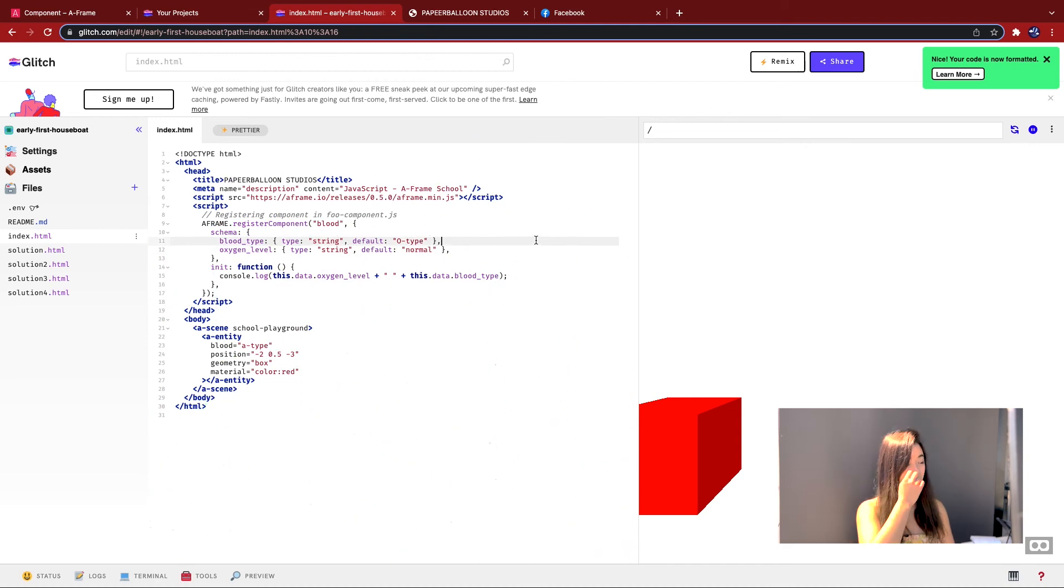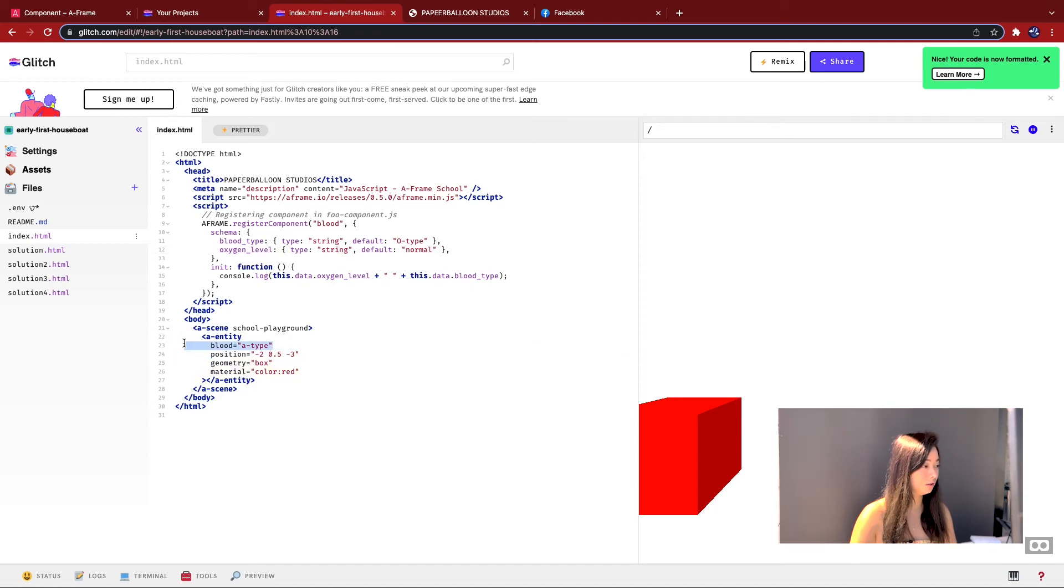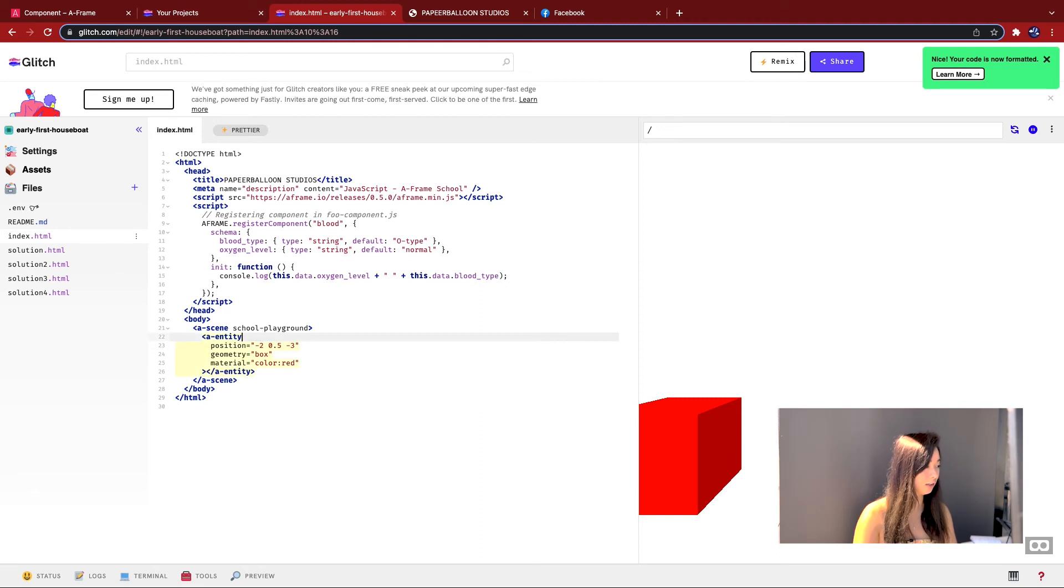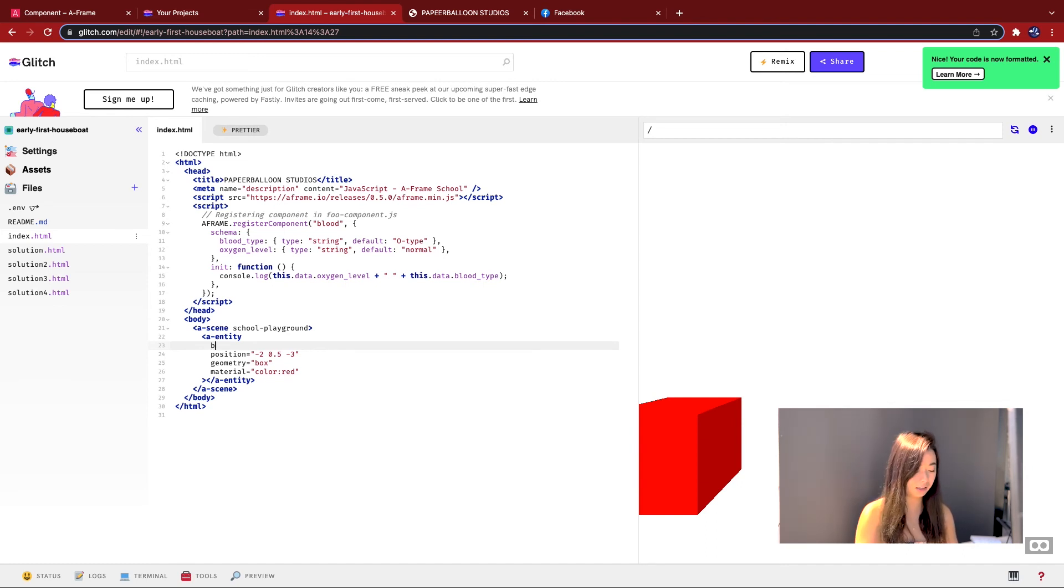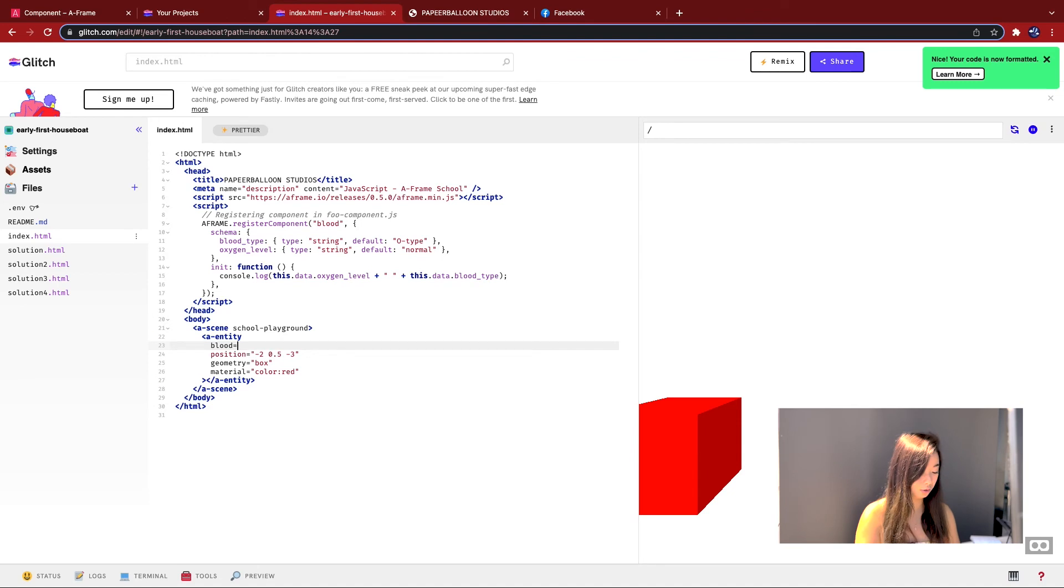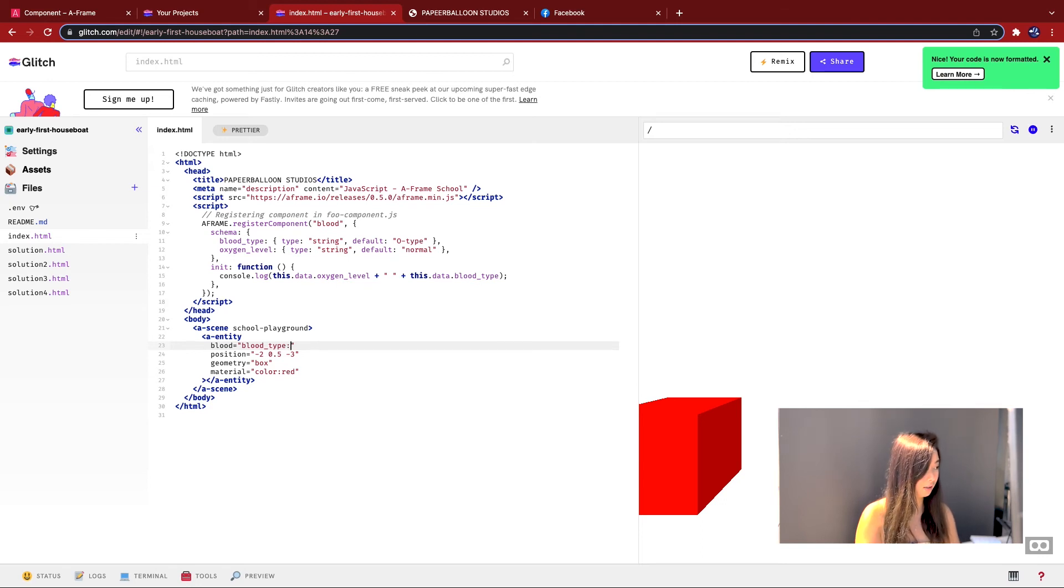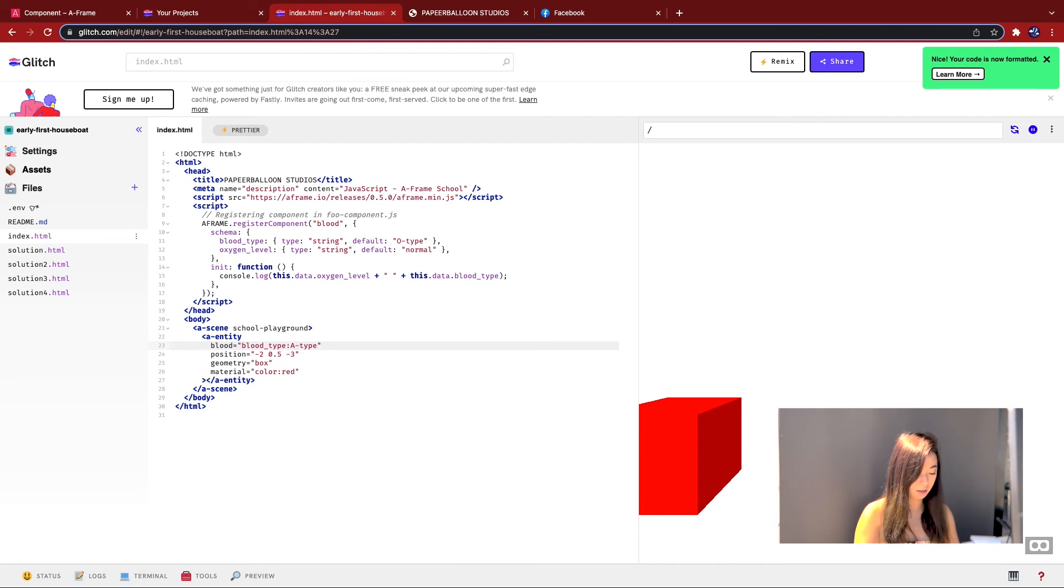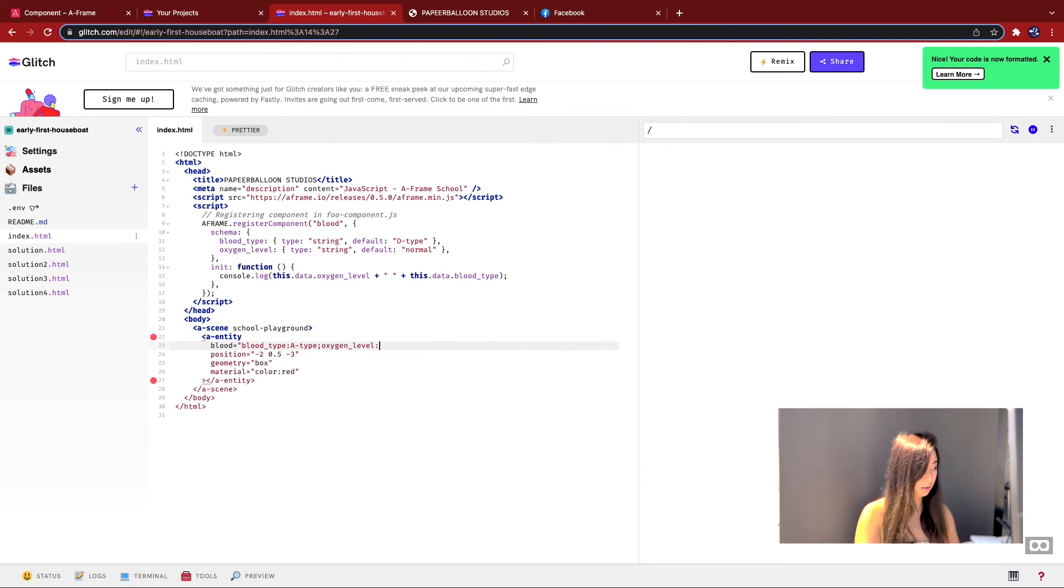And there's one more thing we need to do before we test that this actually works. We're going to, first of all, just get rid of this because it's now going to cause a syntax error. So now that we've got two properties, we can initialize the component just like CSS. So if I go blood equals blood_type, I'm going to make it A type and then I'm going to make oxygen_level make it high.